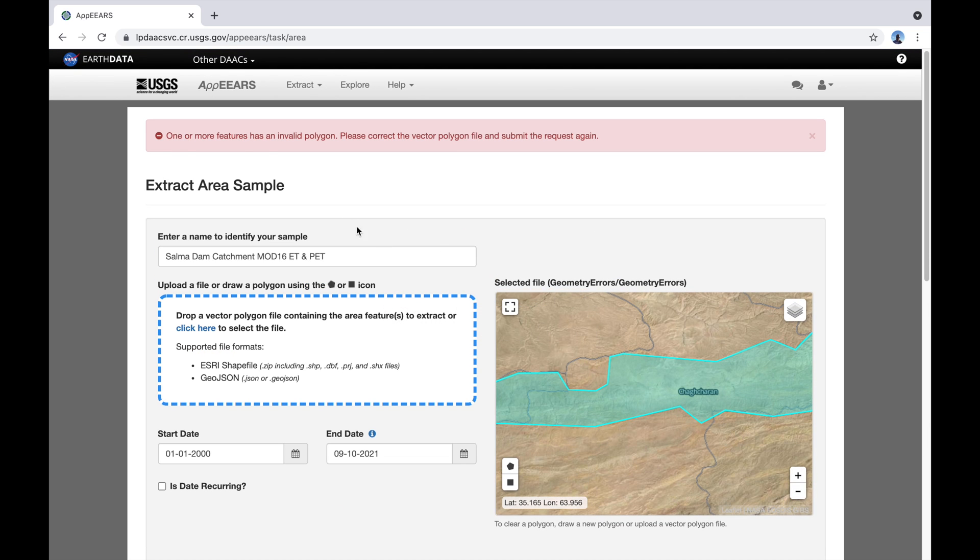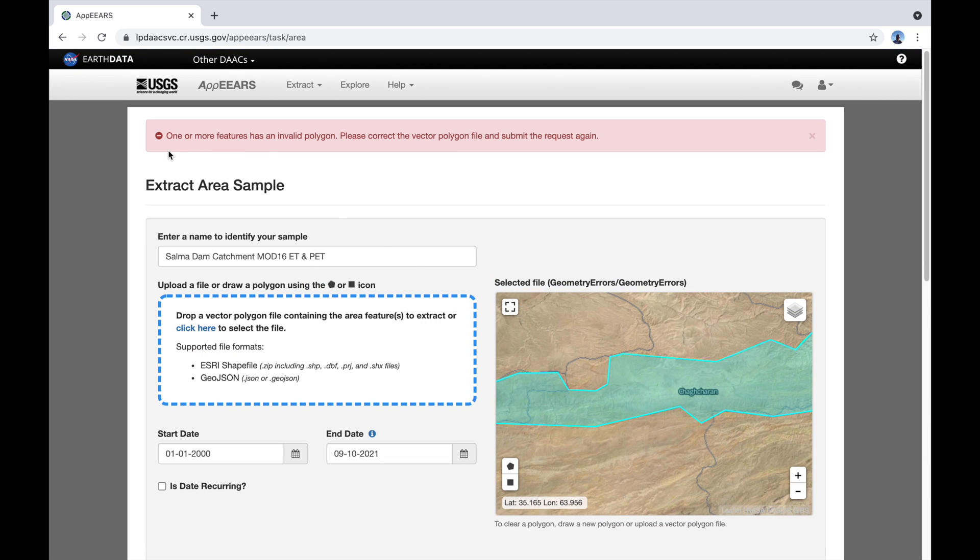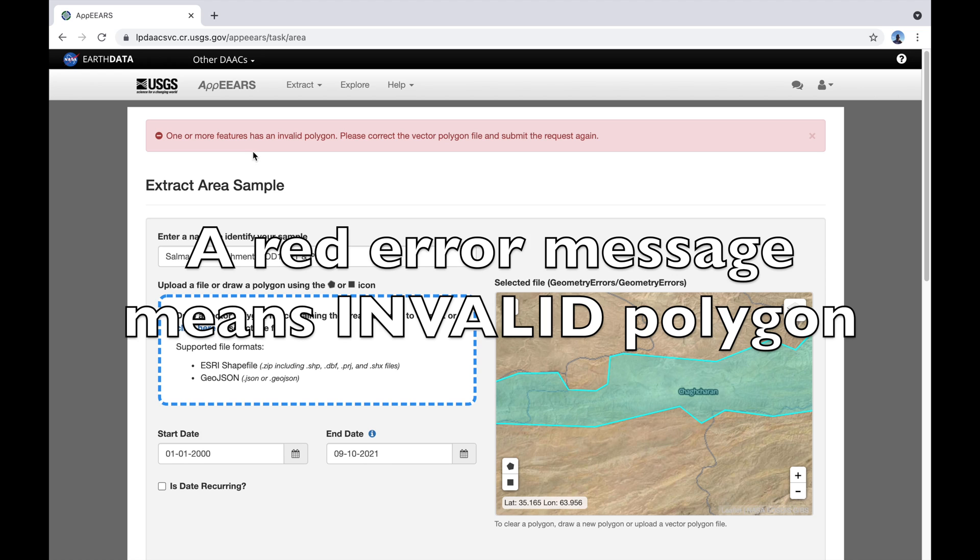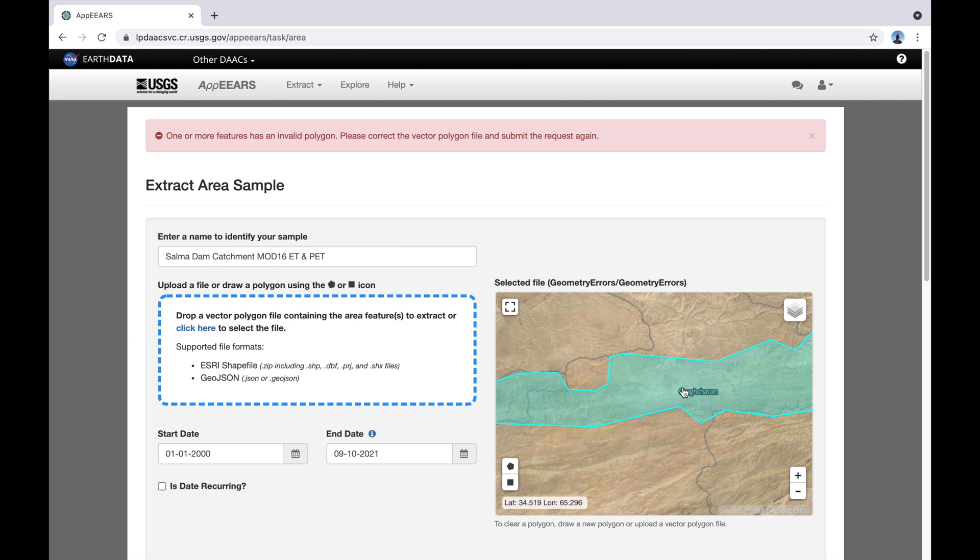And this is the message that you're going to see if you have an invalid polygon. So basically it will not calculate it because there are some geometric problems with this polygon.